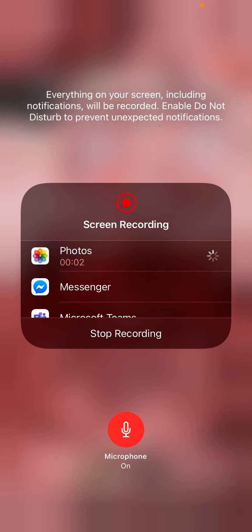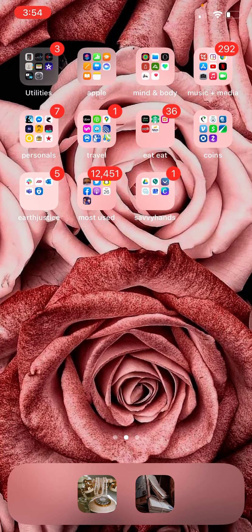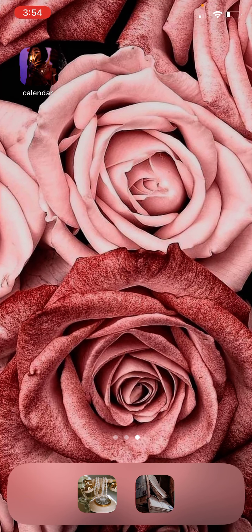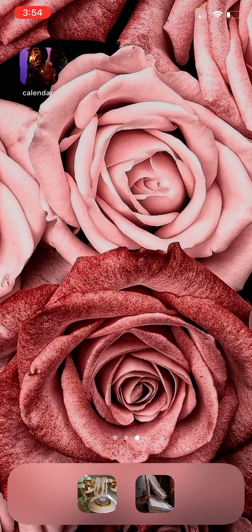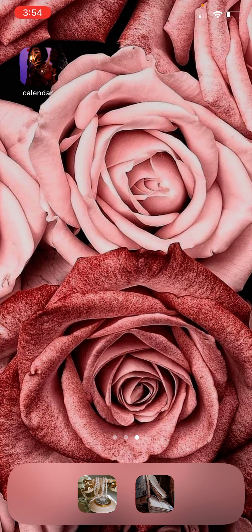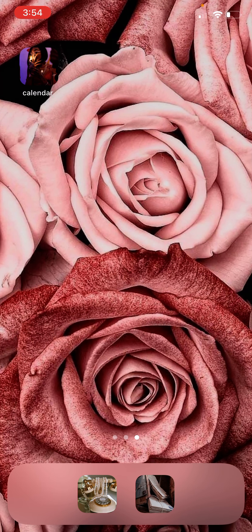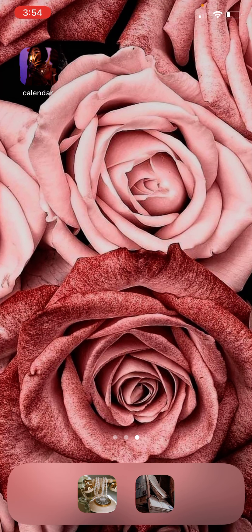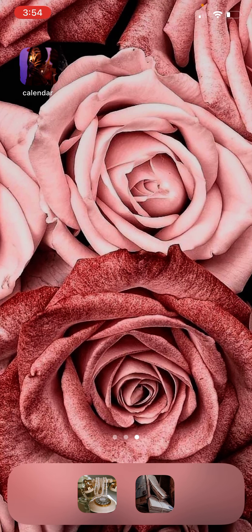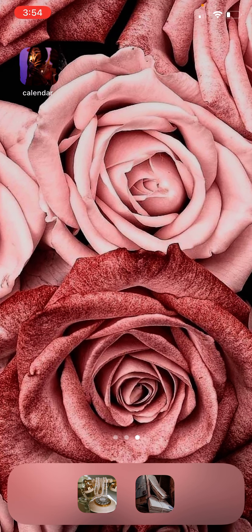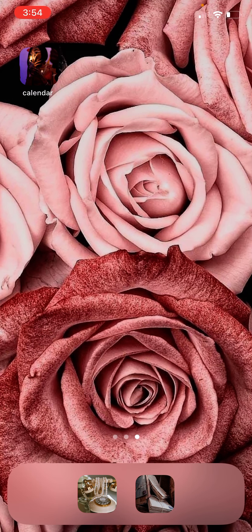Hey everybody! I decided to go ahead and do a tutorial on how to set up your home screen aesthetic with the new iOS 14 update. A lot of people have told me they like my home screen setup, so I was like, why not just do a quick tutorial so you can do it on your own. Let's get into it!